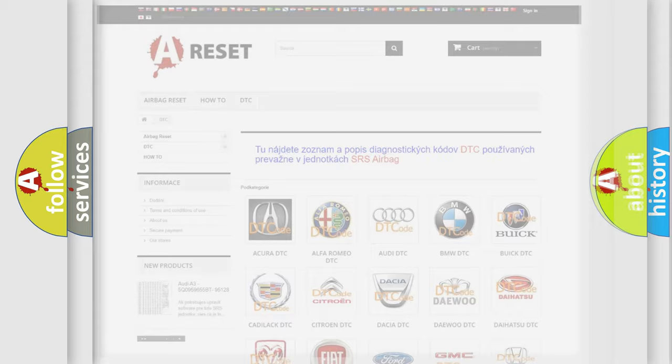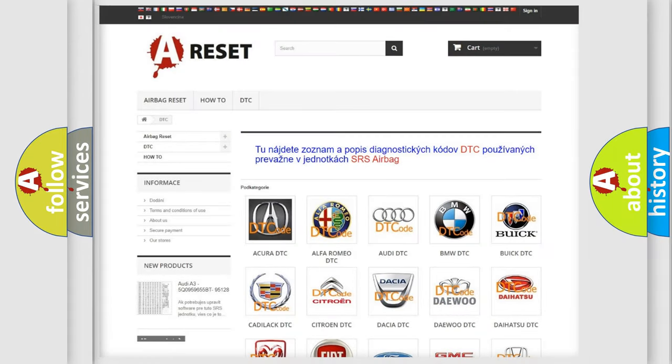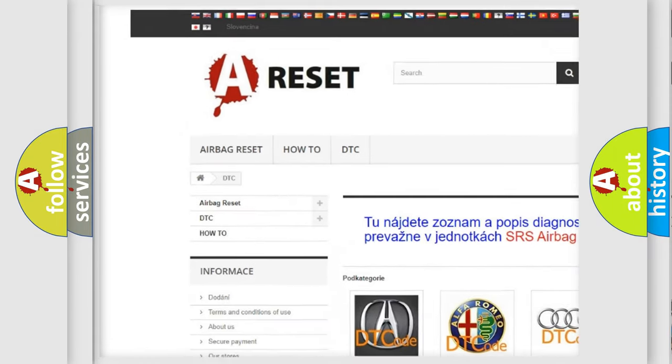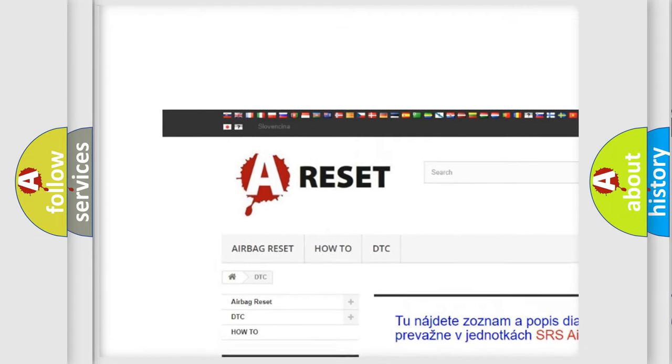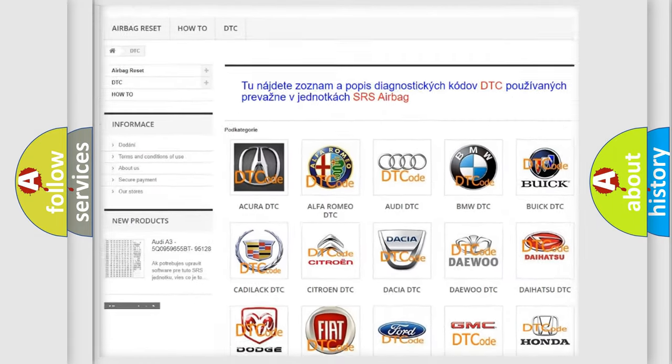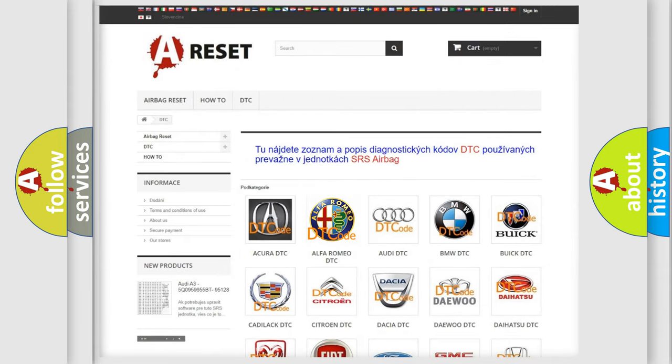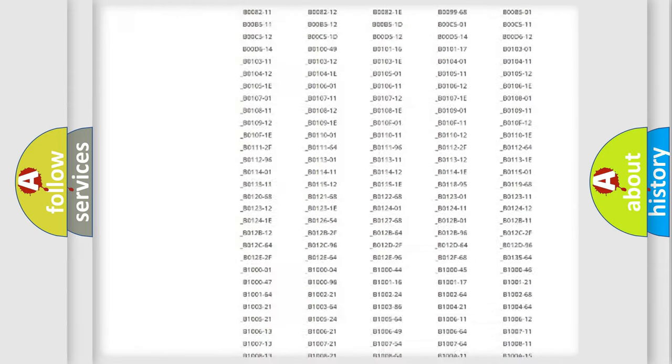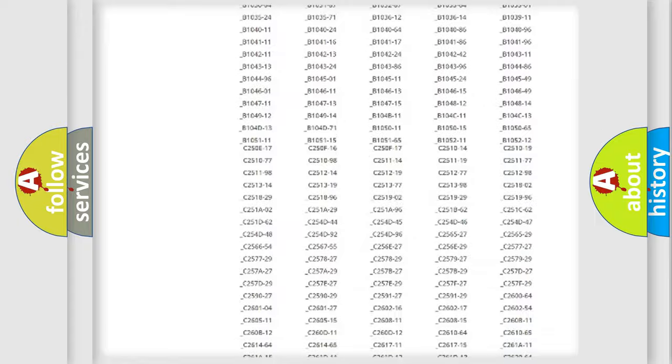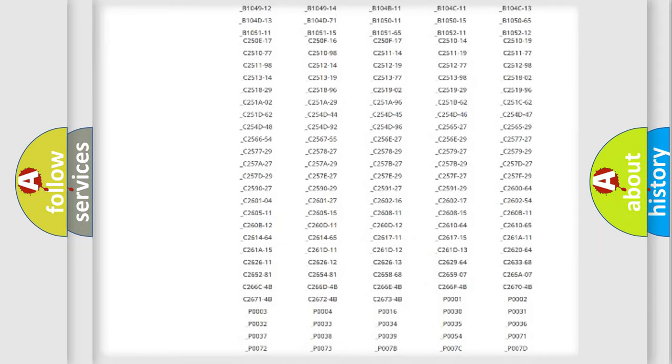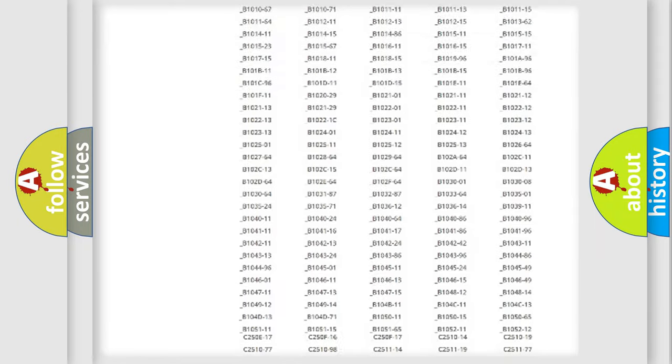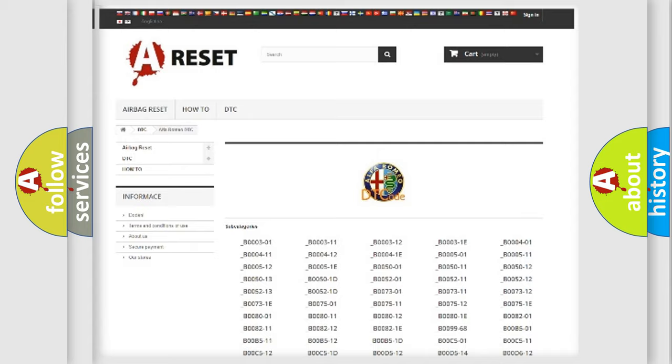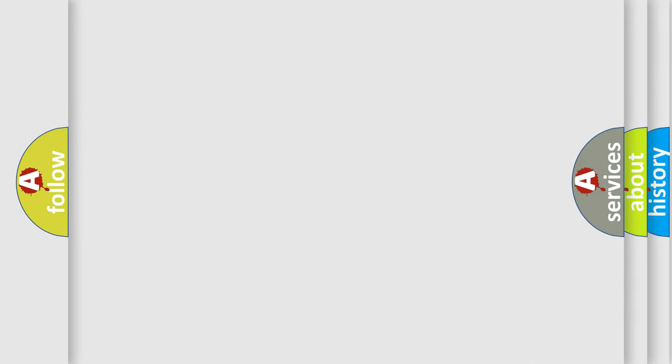Our website airbagreset.sk produces useful videos for you. You do not have to go through the OBD2 protocol anymore to know how to troubleshoot any car breakdown. You will find all the diagnostic codes that can be diagnosed in Alfa Romeo vehicles. Also many other useful things.